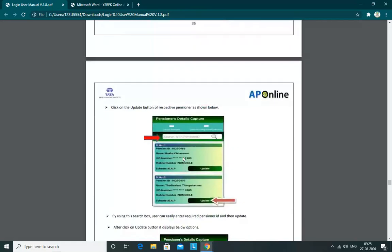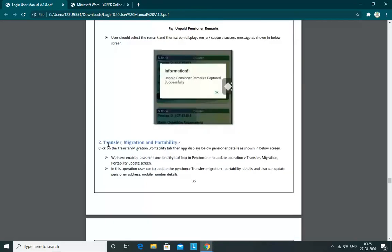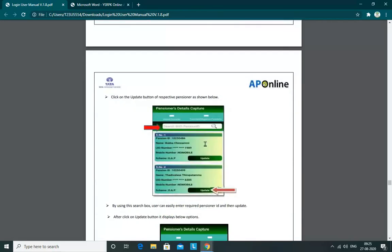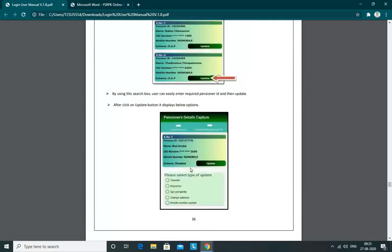Here we have transfer, migration, and portability options. When we click on the update button, there is an option to update the appropriate address. We have to check the proper proofs, and we can also do a mobile number update.